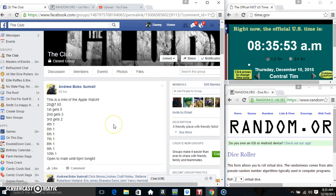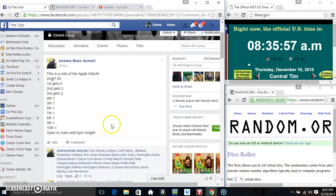Hey everyone, this is the menu for the Apple Watch for Mr. Andrew Bobo Sumrall 28765.